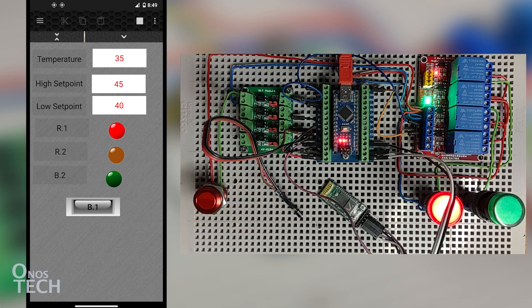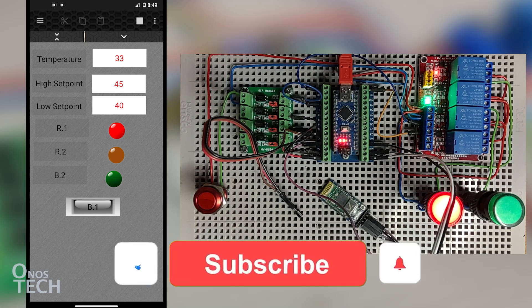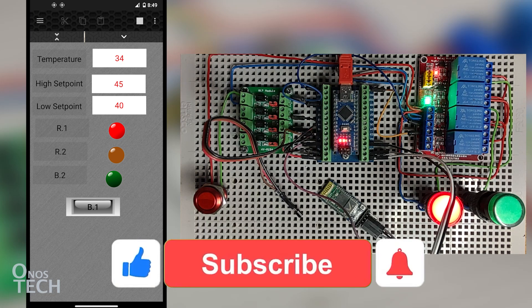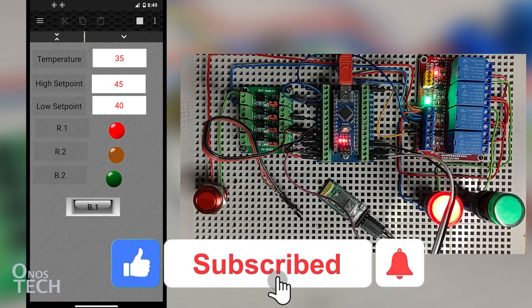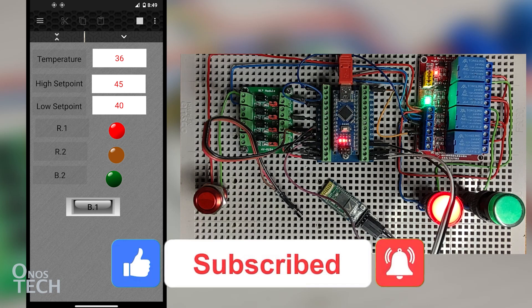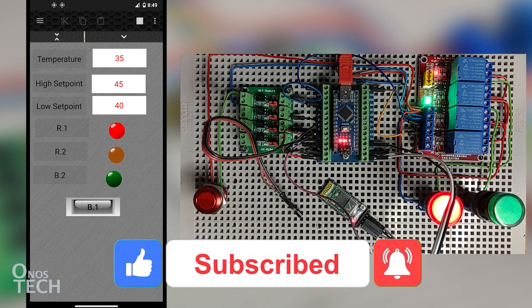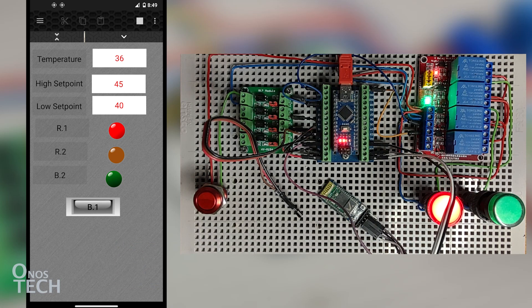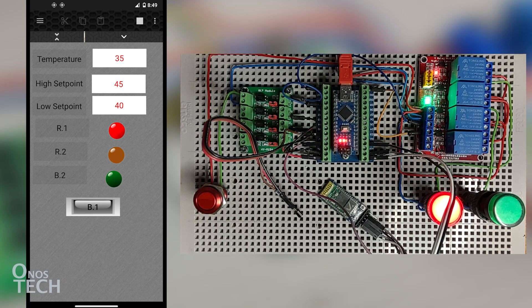Thanks for watching. Hit the like button if this video is helpful and drop your thoughts in the comment section. Don't forget to hit the subscribe button if you're new to this channel and the bell next to it. See you in the next video.